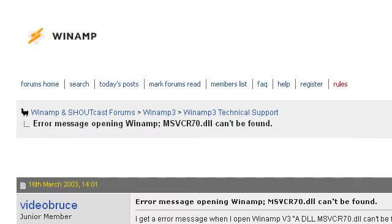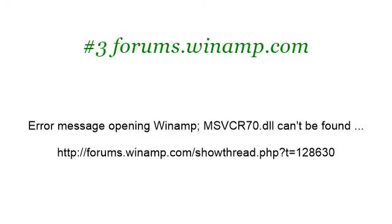Last but not least, try our third ranked site forums.winamp.com. The web page 'Error Message Opening YNAMP: msvcr70.dll can't be found.' This is the link. Thank you.